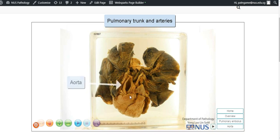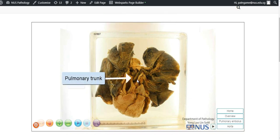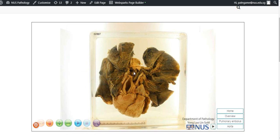So this is the aorta that is exiting from the left ventricle, and this is the pulmonary trunk, and the left pulmonary artery, and the right pulmonary artery.